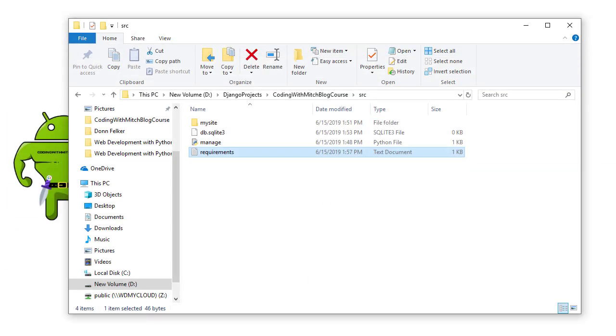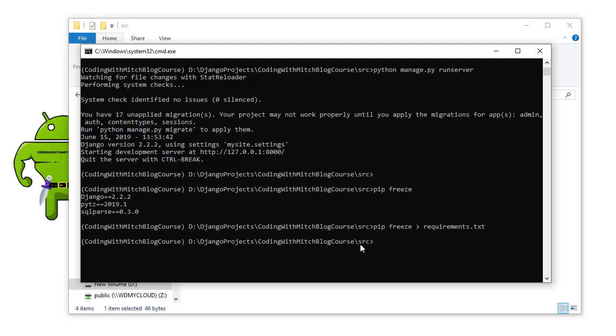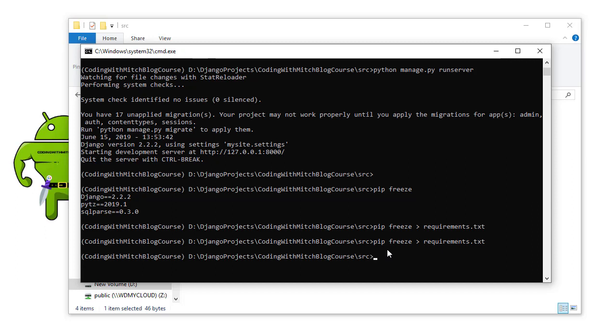So generally what you want to do is every time you do pip install anything, when you install anything into your virtual environment, immediately after that, what you want to do is pip freeze requirements, click enter, and that's going to add all of the libraries that have been installed in your project to that requirements.txt notepad file. So just remember that every time you install a library, make sure to add it to the requirements file because when you go to push your project to production, you're going to thank me because you won't have to install them manually.